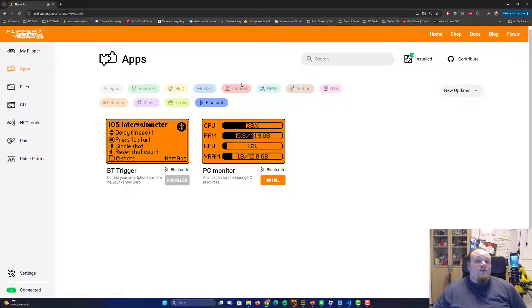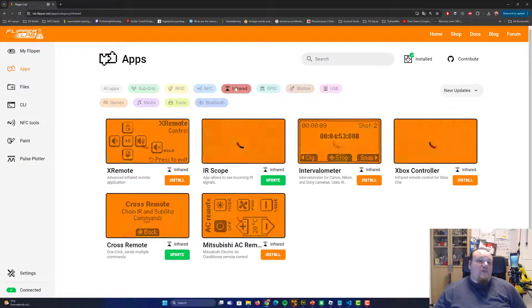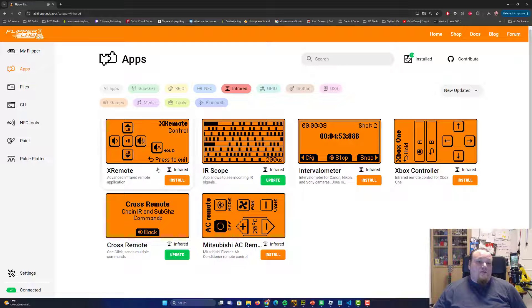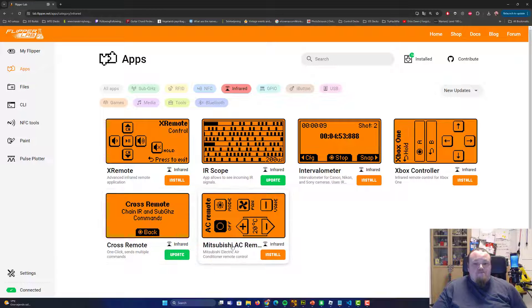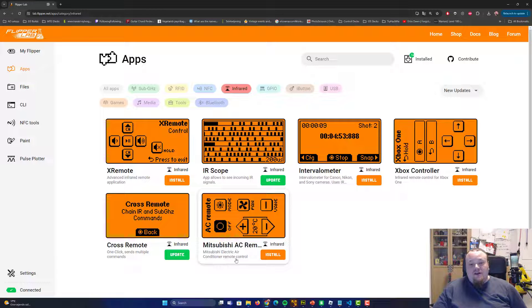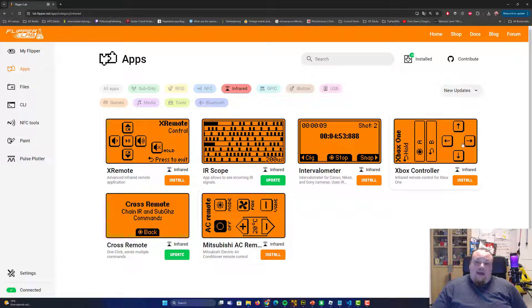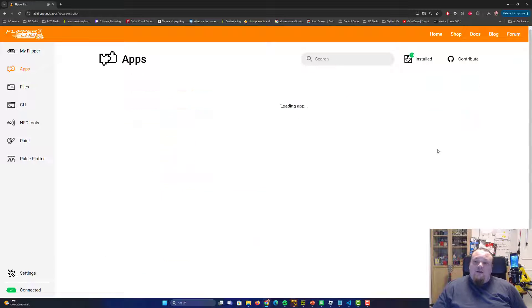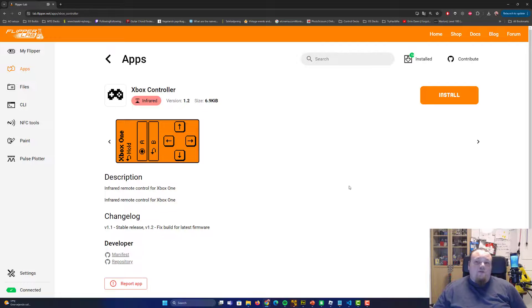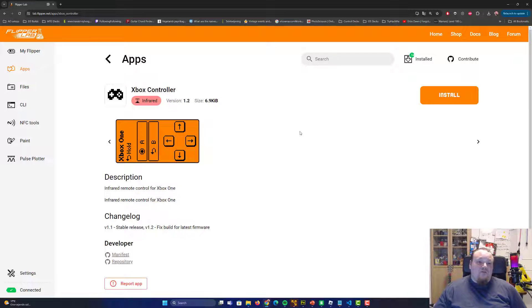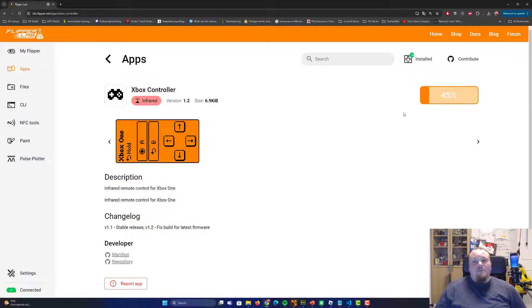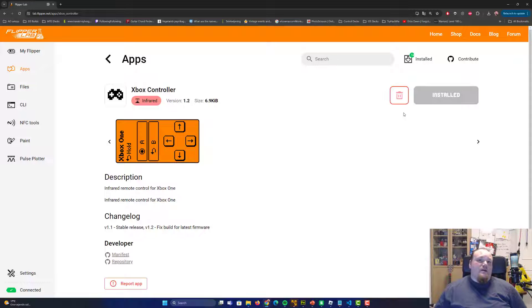We want to see something about the infrared. So we're going to get this X remote, cross remotes and multiple commands. Mitsubishi, it's an RC electric air conditioning remote control. Xbox controller. I want this Xbox controller so I can turn on and off my Xbox. So I'm going to install the app, press install on the button and basically we're just doing this.